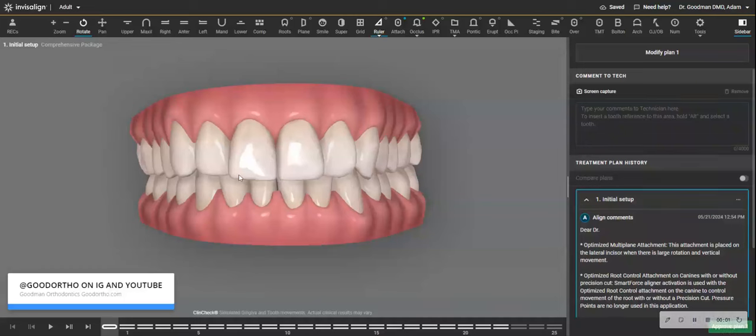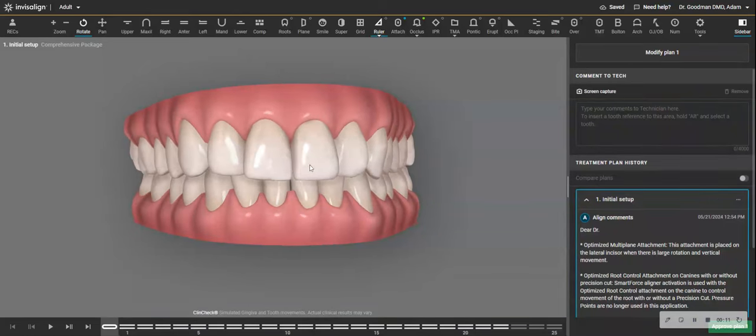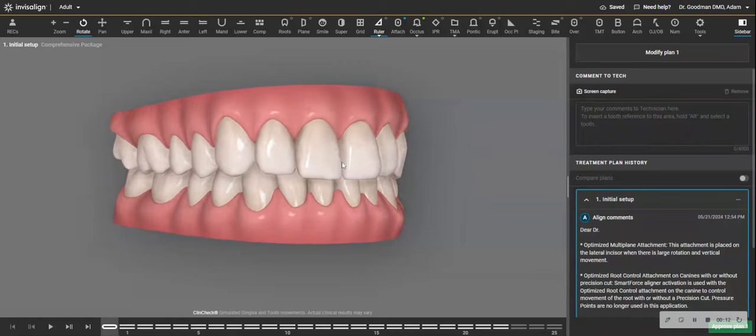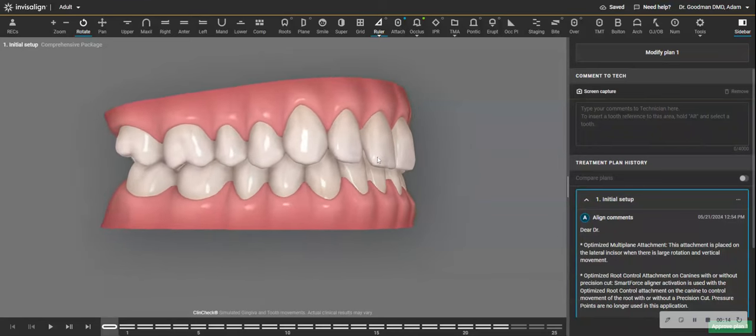When you are treating adults with Invisalign, basically braces, adult orthodontic treatment, whatever the appliance, you have to have certain goals, and it depends on the patient's complaint.